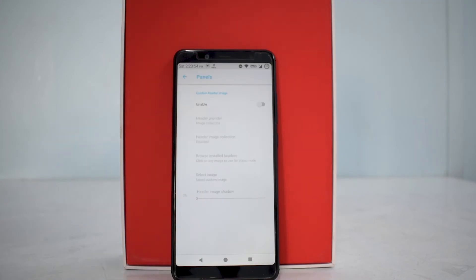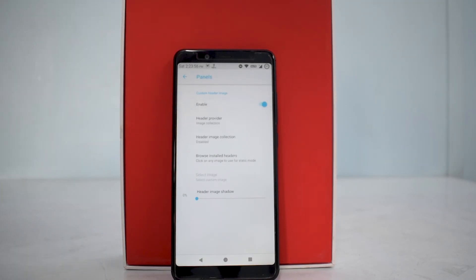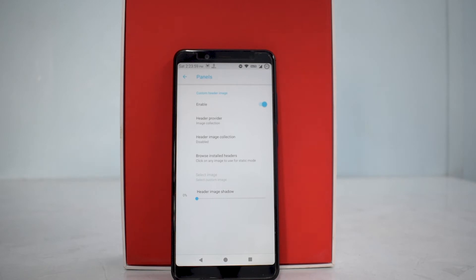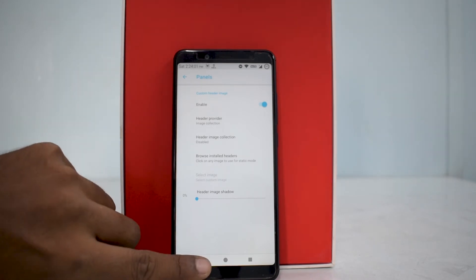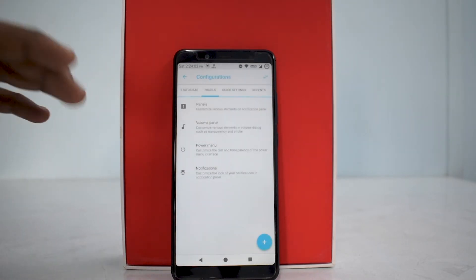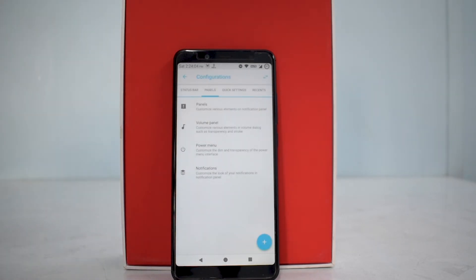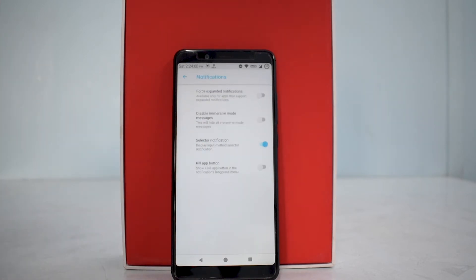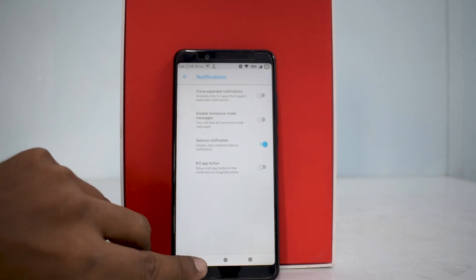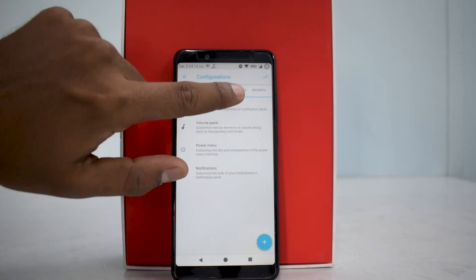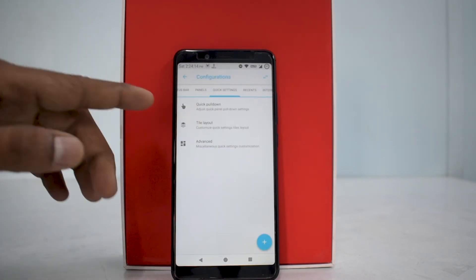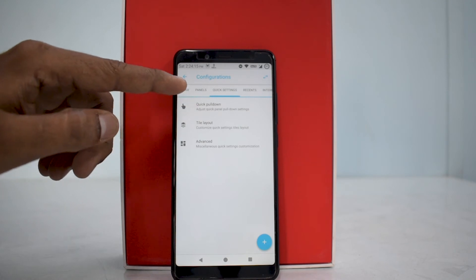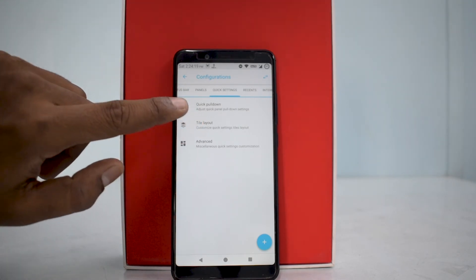Let's move on to panels. You can enable panel customization, choose the header provider and stuff like that. This is something I don't really use, but that option is available. You can also customize your power menu, your volume panel, and you can customize your expanded notifications. If you go to quick settings, you can have quick pull down enabled to the left, to the right, or disabled. You can change the tile layout.